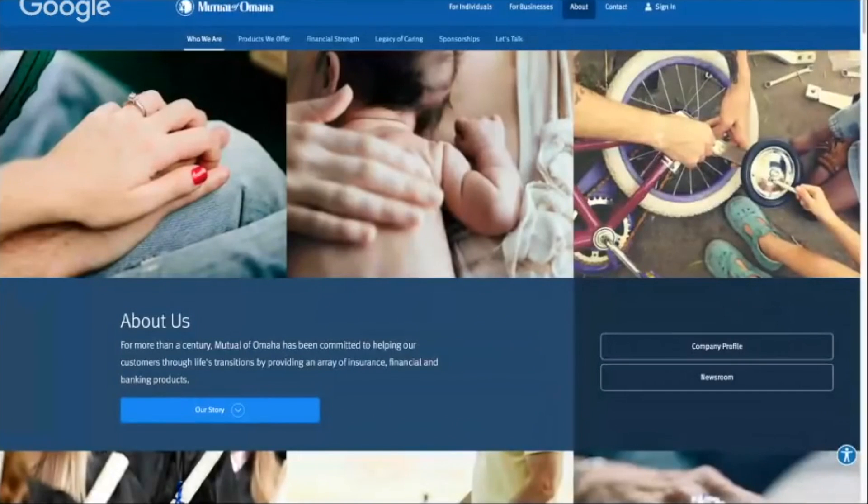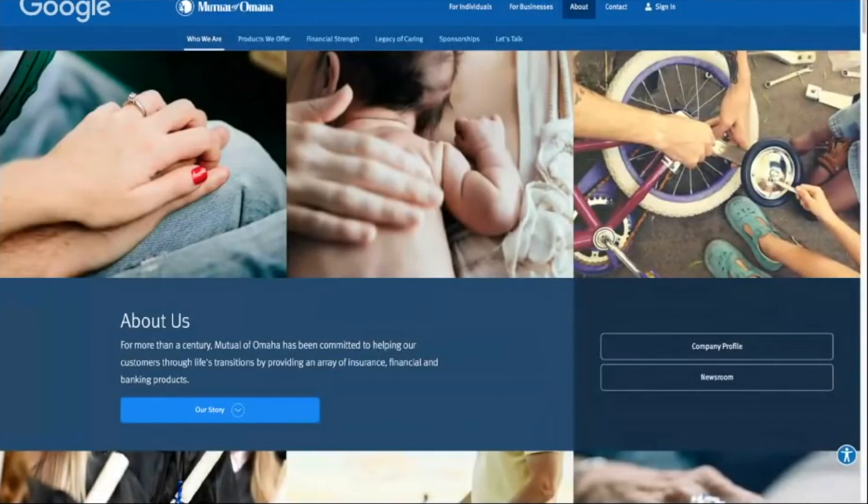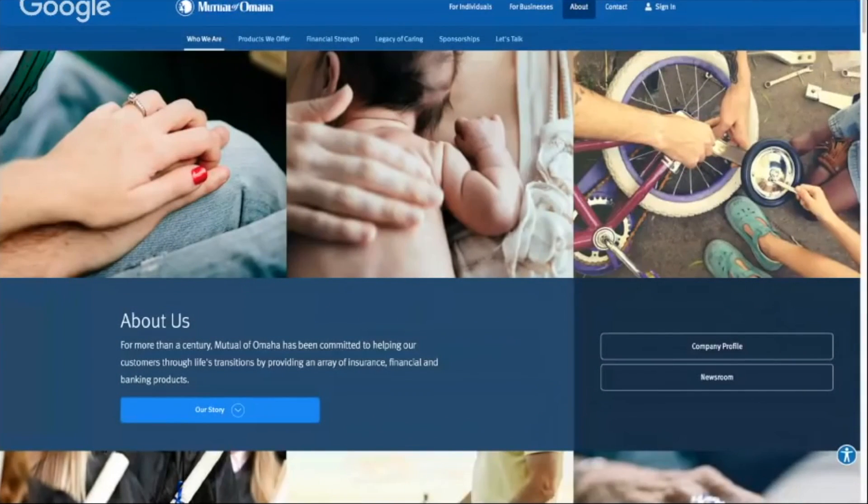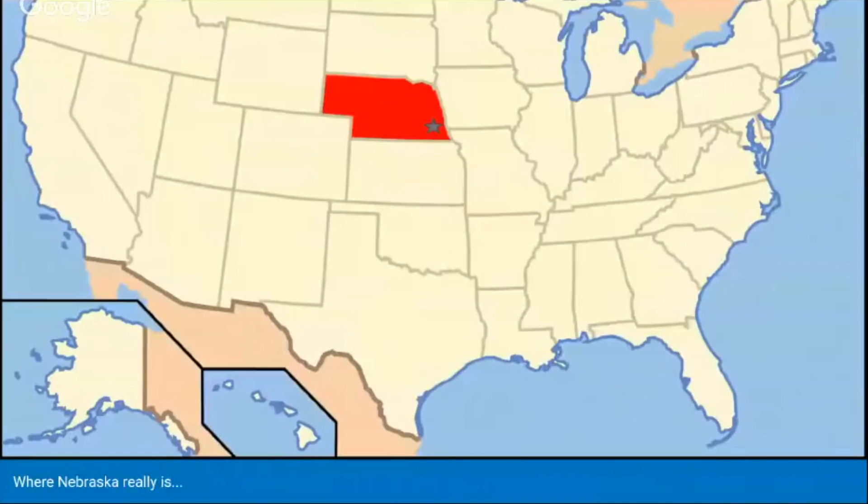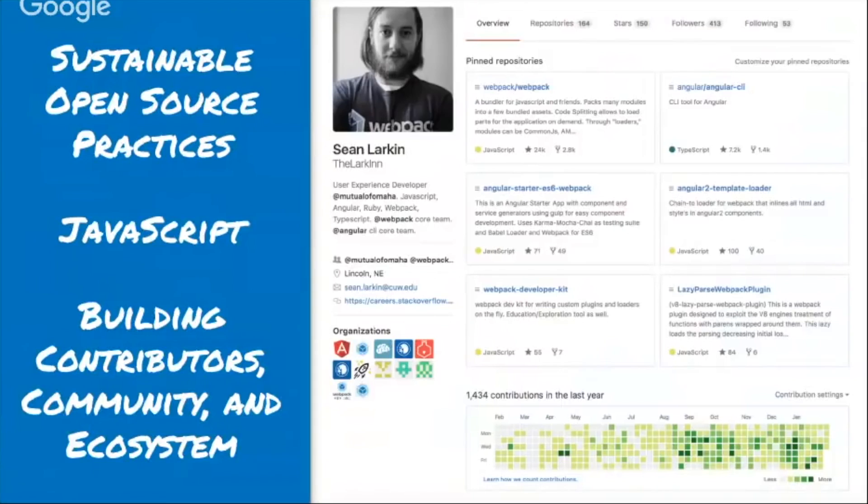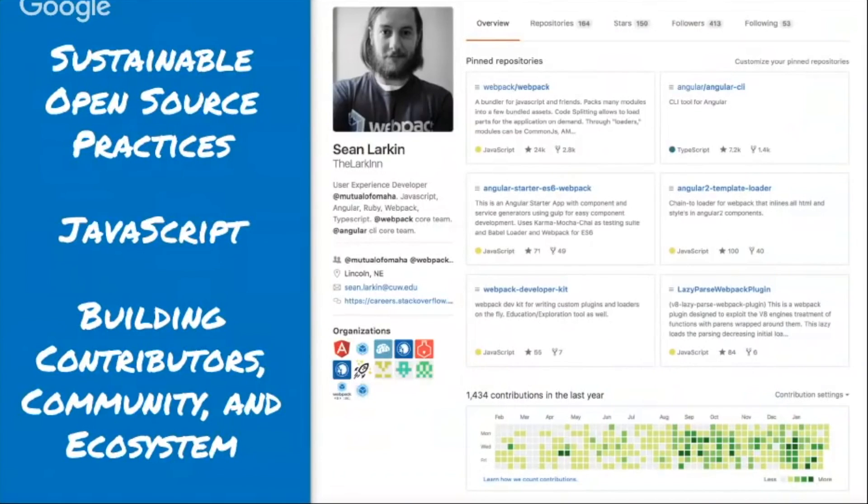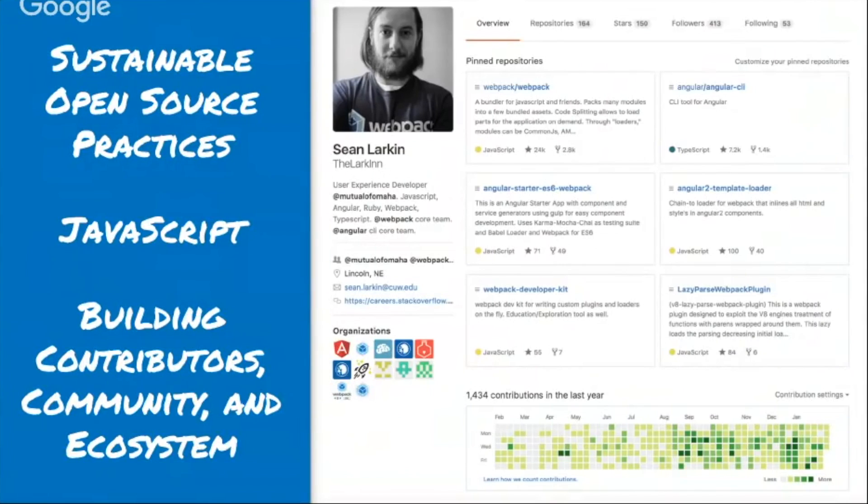Just a shout out to Mutual of Omaha. If you guys don't know, Nebraska is, most people tend to think it's right about this area, but really we're right there. Thanks to them for always being behind me and supporting this kind of stuff. Some other things I've been extremely interested in is just building communities and contributors around the ecosystems of JavaScript and trying to encourage other people to get excited about it.